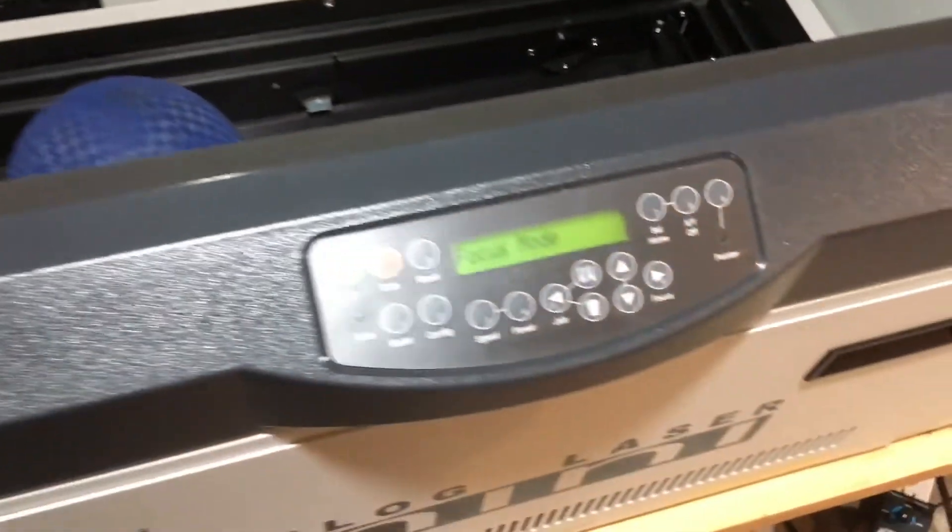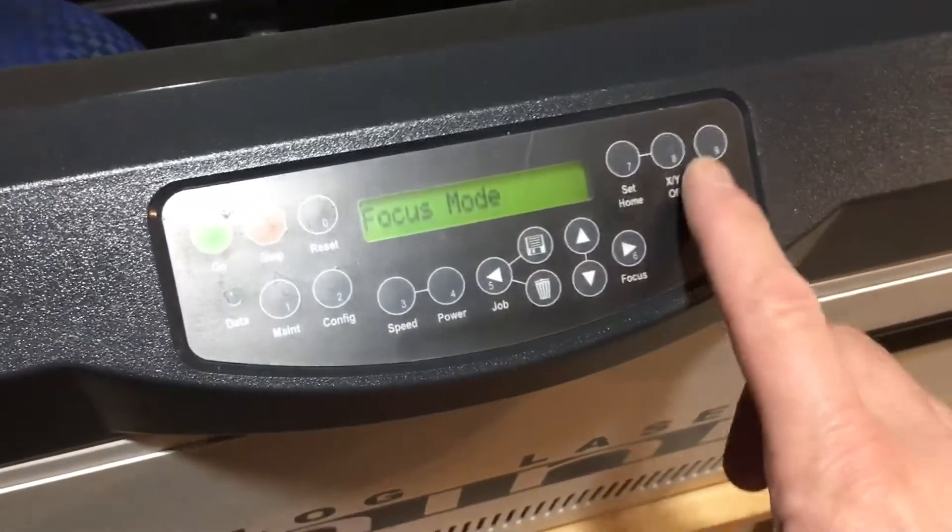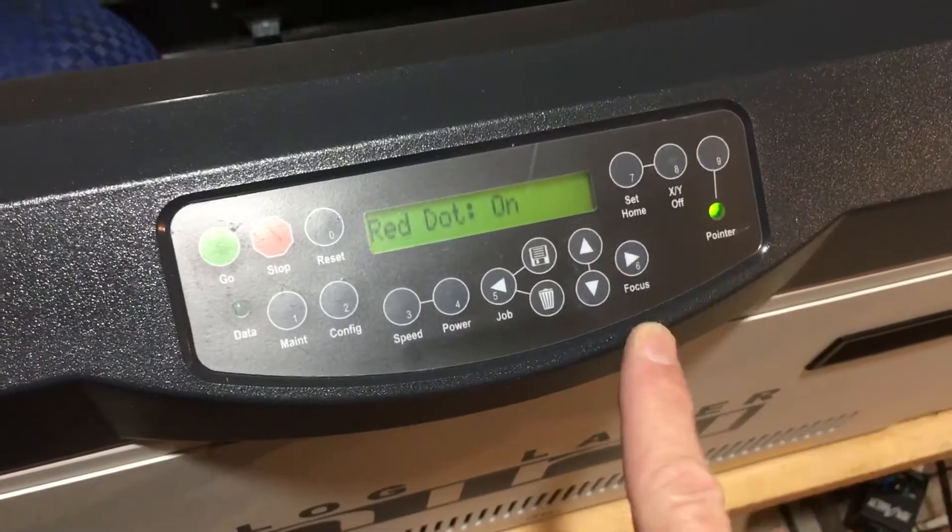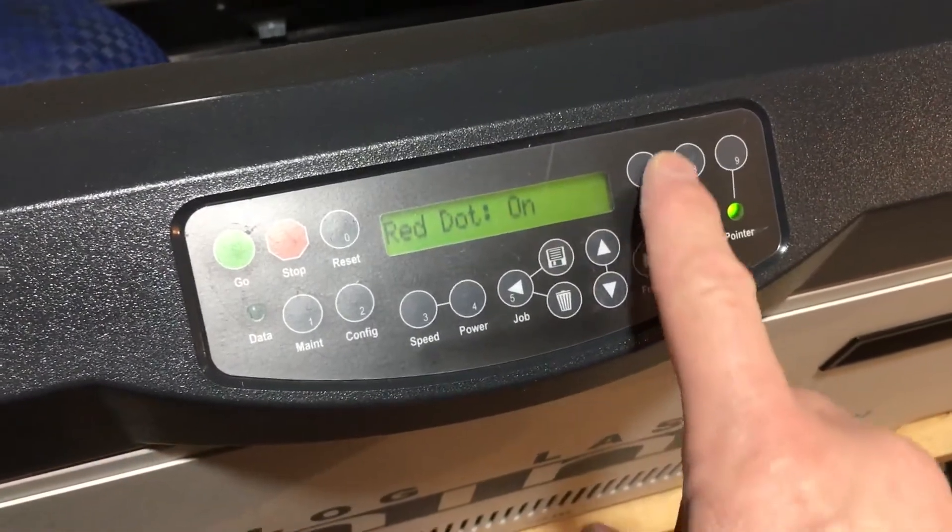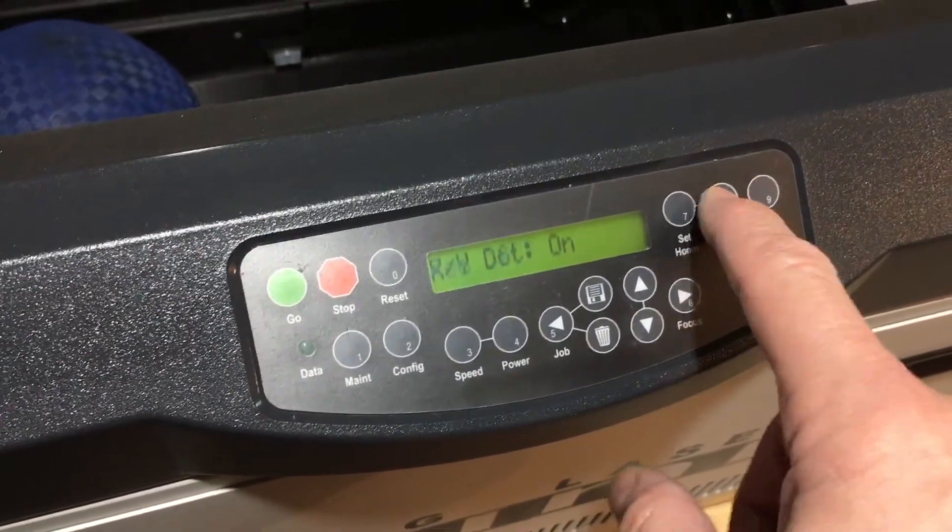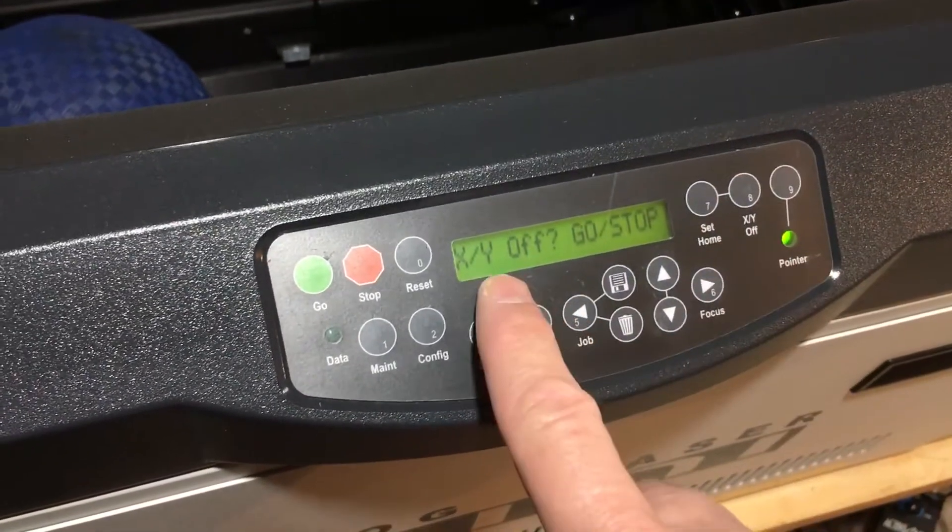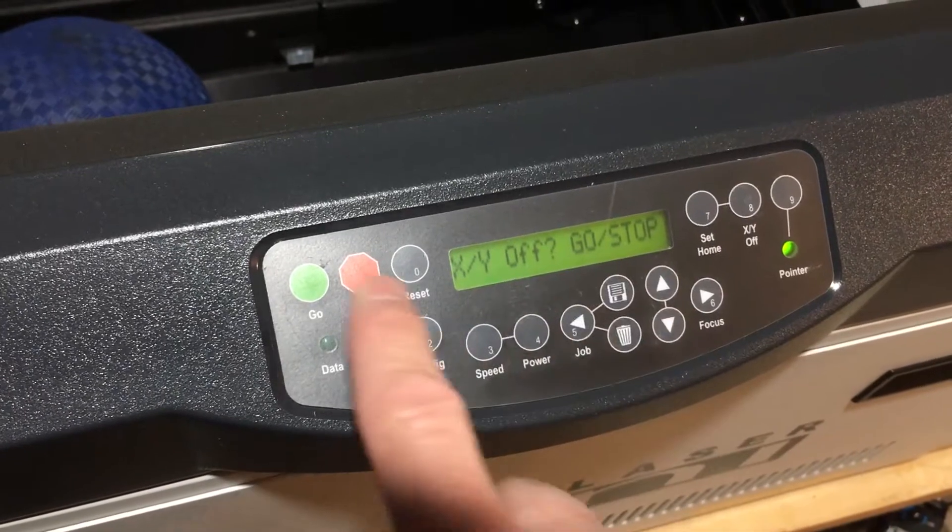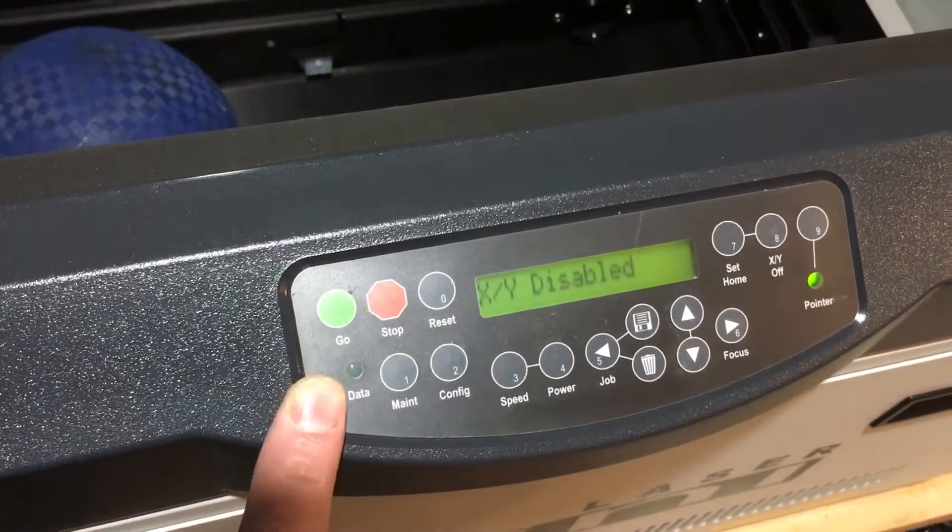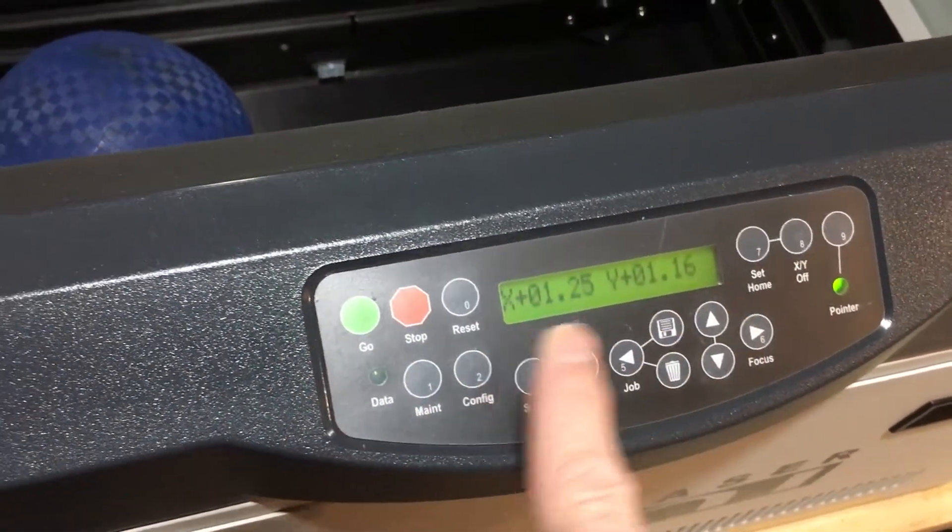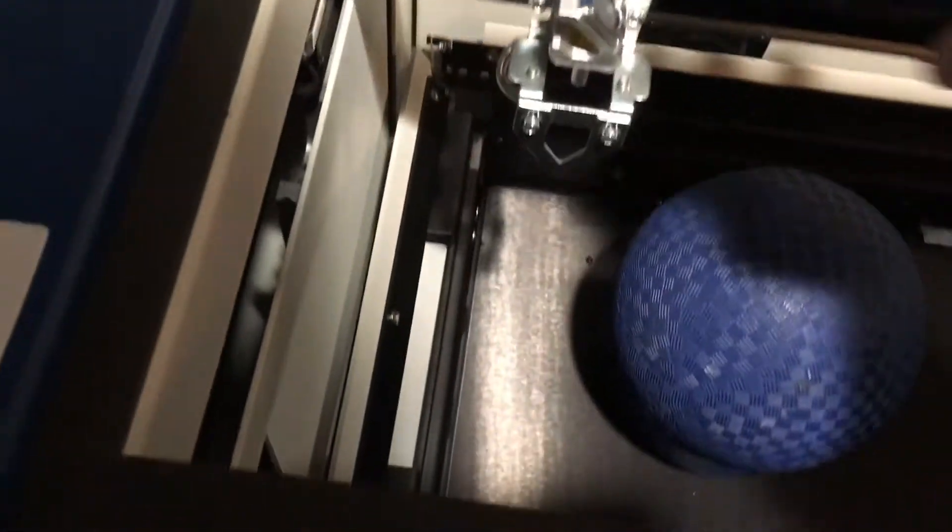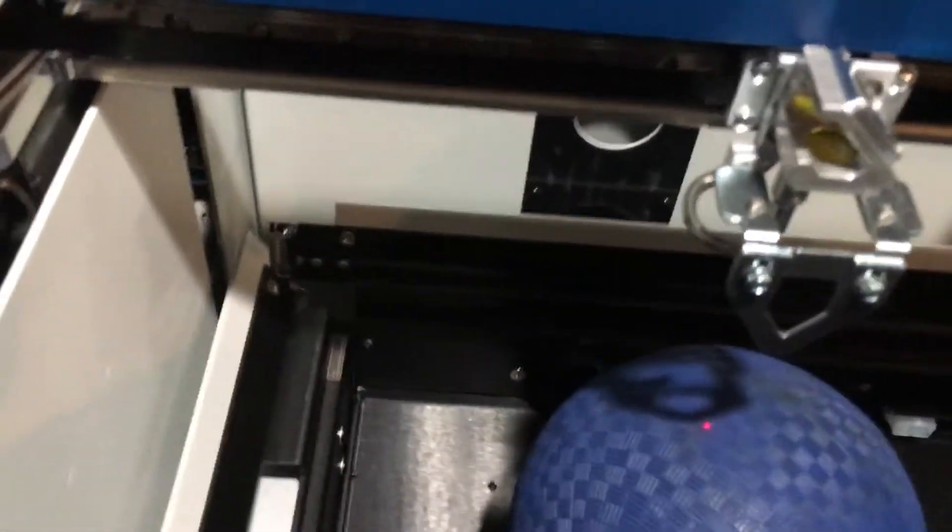So the next thing I want to do is turn on the red dot pointer and then say XY off. It asks me the question XY off, you say go which means yes. Now XY is disabled and I can move X and Y to focus to the ball.